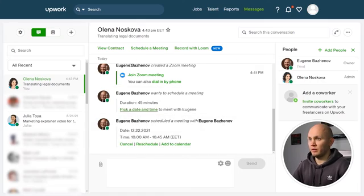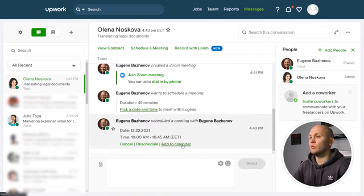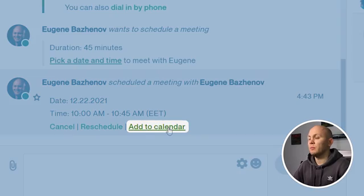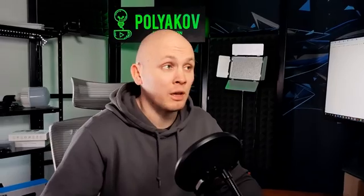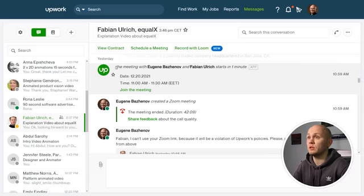That's how the meeting will end up in your calendar. In case you haven't synchronized your calendar with Upwork Messenger, you will be able to add this event manually. The important thing is that your calendar invite will have a link to start the call, and it will start the Zoom meeting call within the Upwork Messenger.